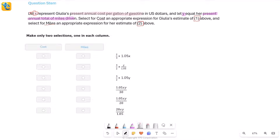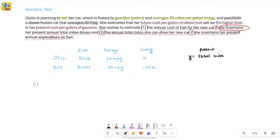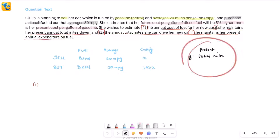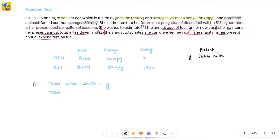Although we already took x, we haven't used y yet. y equals the present total number of miles driven with the gasoline car. Now let's put all our energy into finding the first quantity. The first scenario maintains the present annual total miles driven — which is y — and we find the annual cost of fuel for the new car, meaning the total cost of diesel.